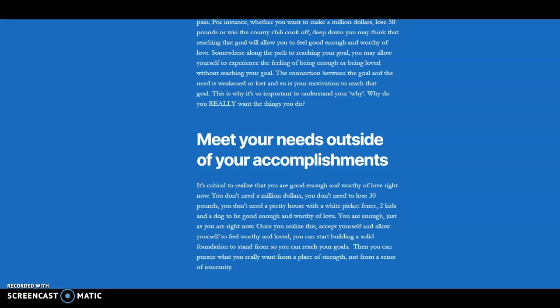And so you're not looking for external validation. You're not looking for other people to say, you check the box, you get to feel good now. You made this, you started this business, you made this amount of money and now you get the reward. That's the way we look at it sometimes. And the truth is that it's all internal. It's all about allowing yourself to feel like you're enough and allowing yourself to feel loved. And then you can pursue your goals and figure out what you want from a place of strength, not from a place of insecurity.